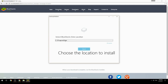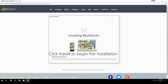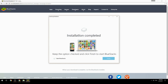Choose the location to install, then click Install to begin the installation. Once complete, keep the option checked and click Finish to start BlueStacks.